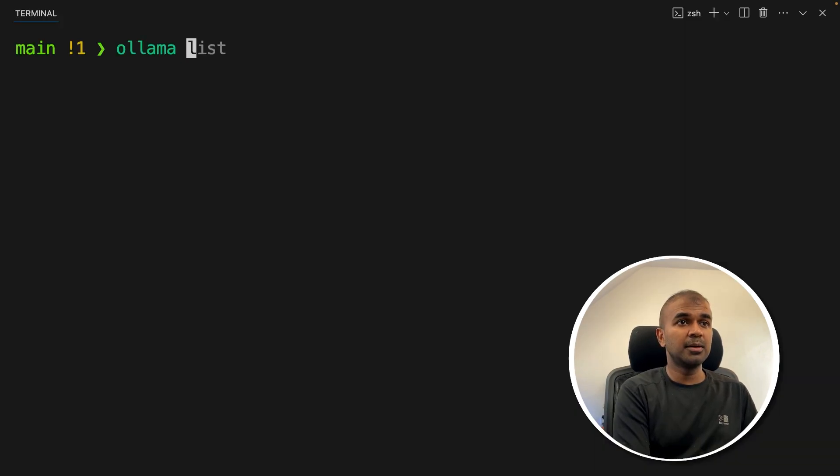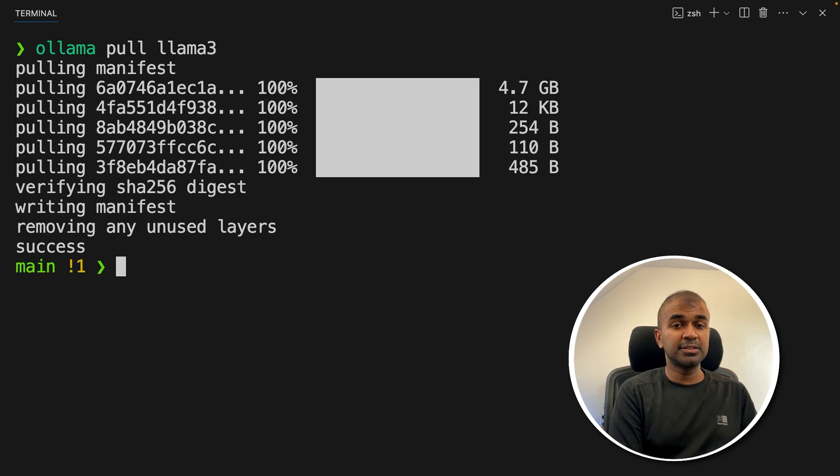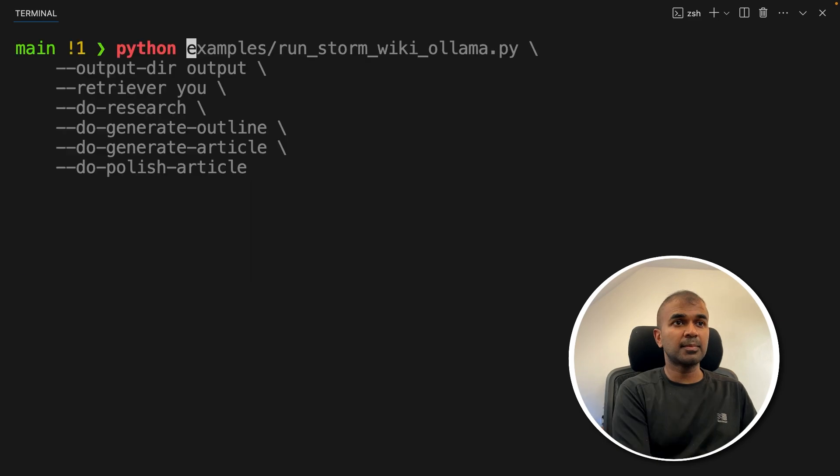Make sure you've downloaded Ollama from ollama.com. Then type ollama, pull llama three, and then click enter. This will automatically download the llama three model. Now the next step,